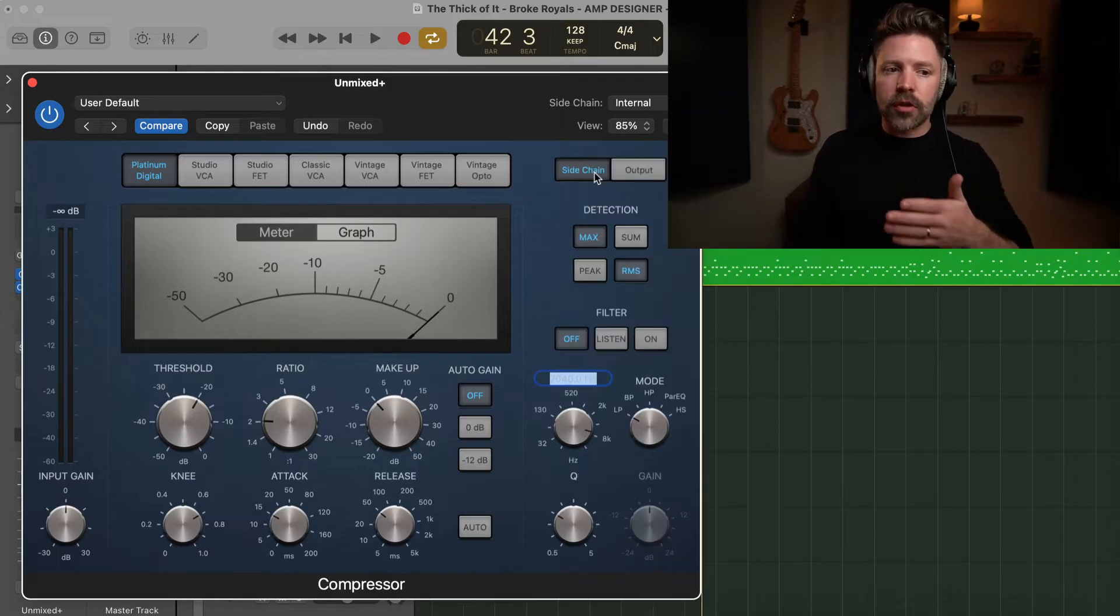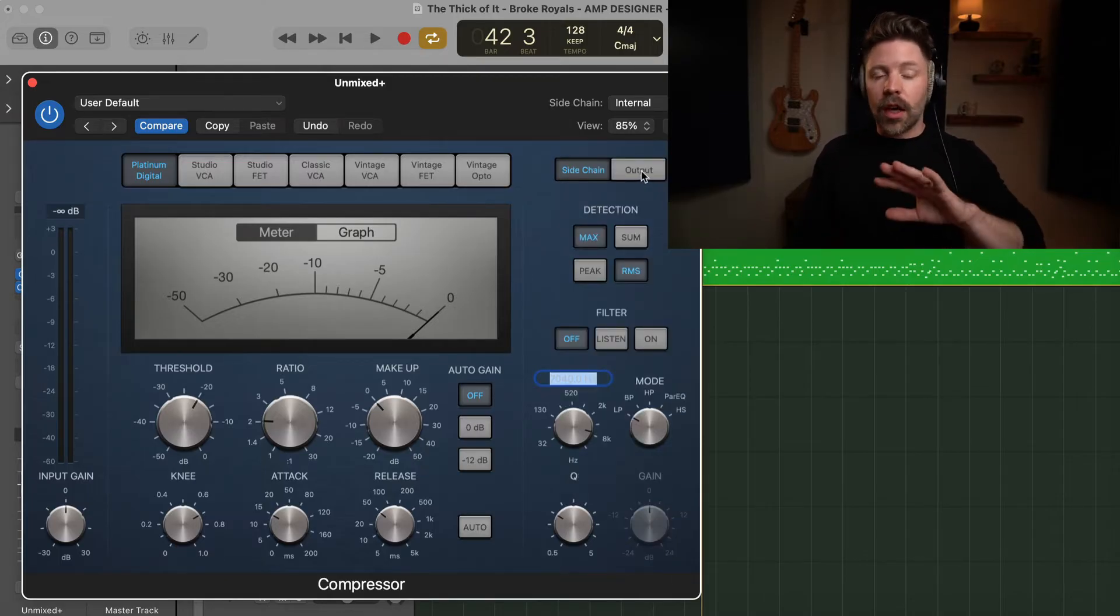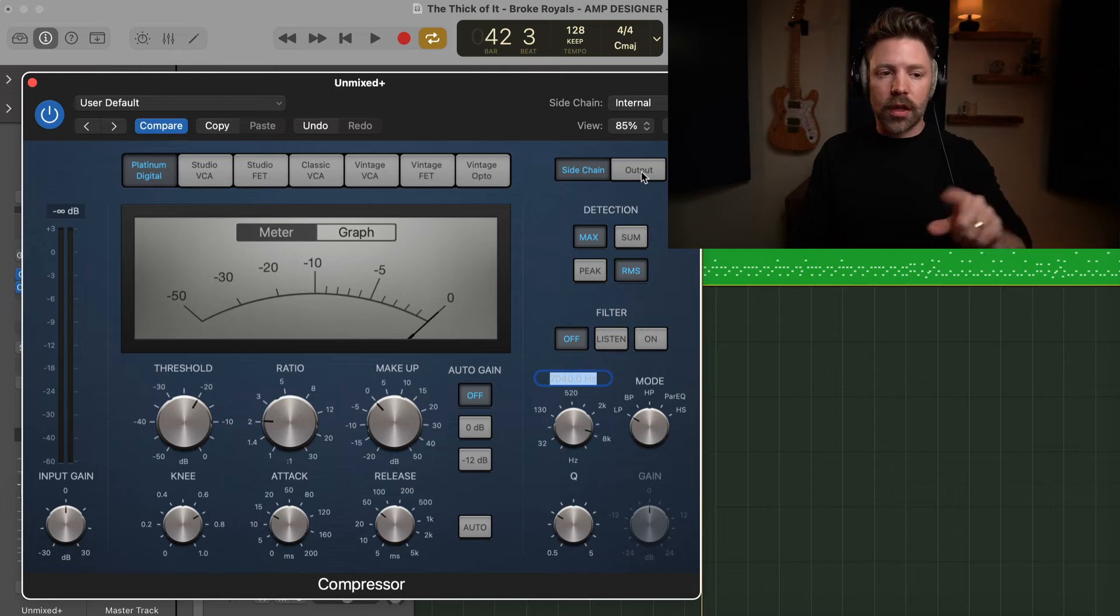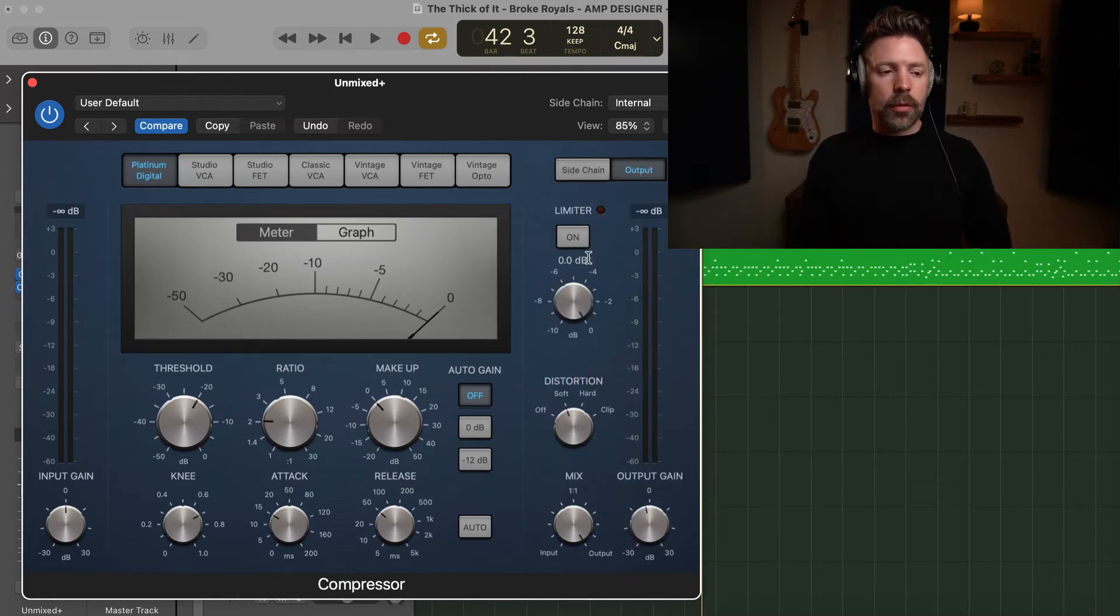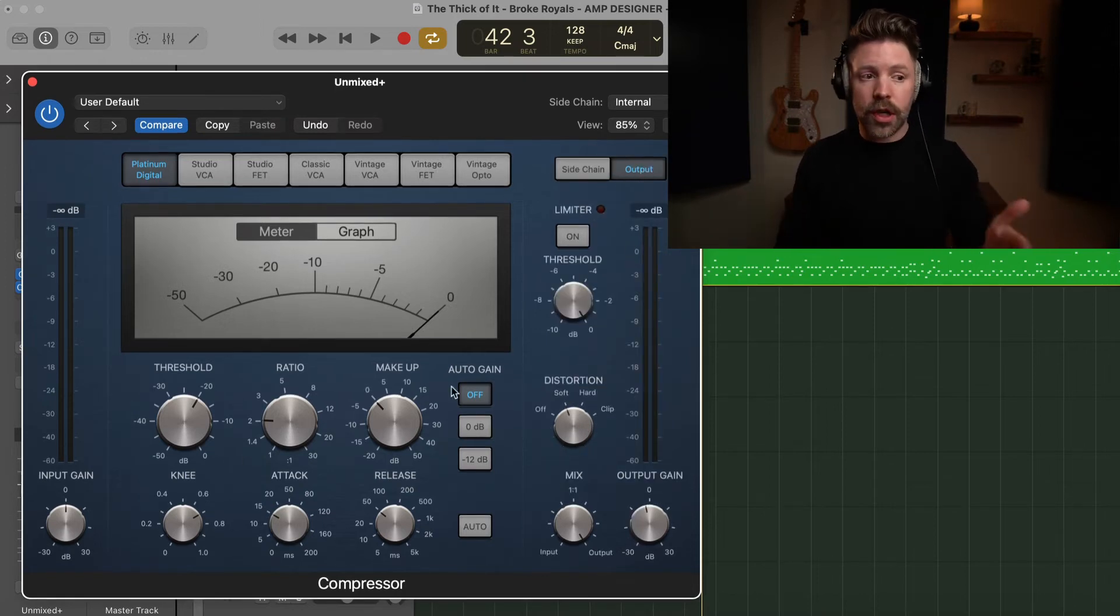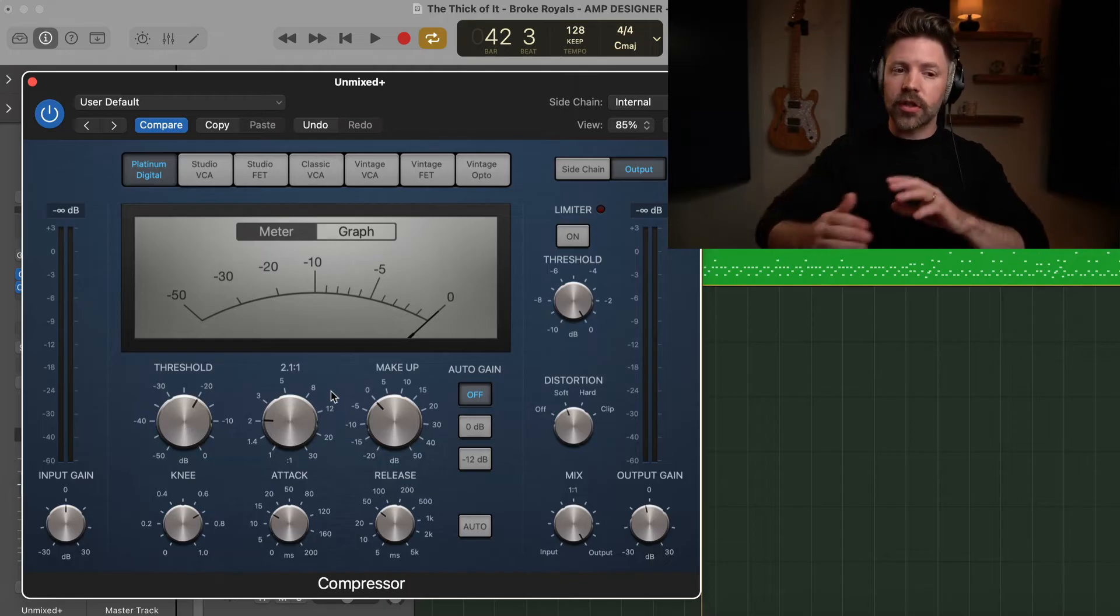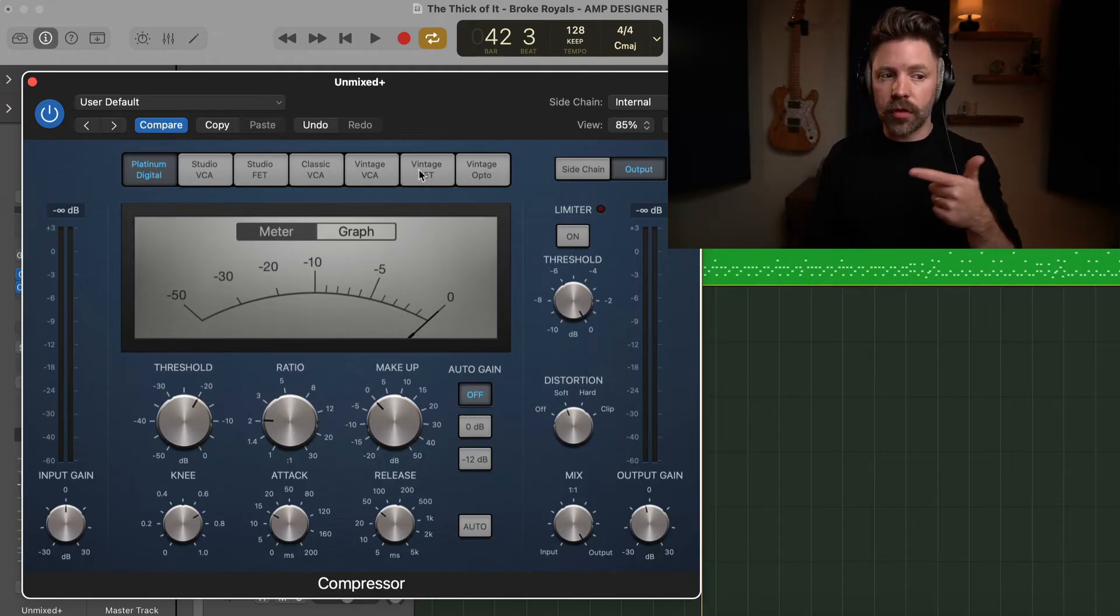Now there's some additional things with sidechain. If you're just starting out, we're not going to focus on that today. I could do a whole other video on that. So if you want that, let me know. But for now, we're just going to leave it and focus on the output. So now that we understand all the main parts of this compressor, let's actually dial in some compression and then we'll wrap up by talking about these different emulations at the top.